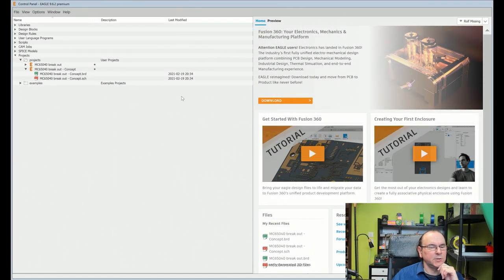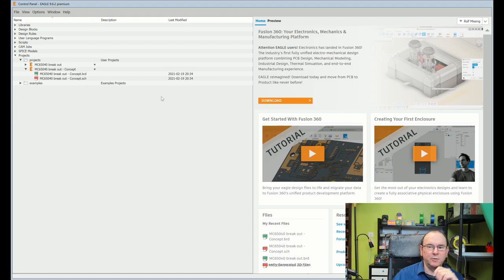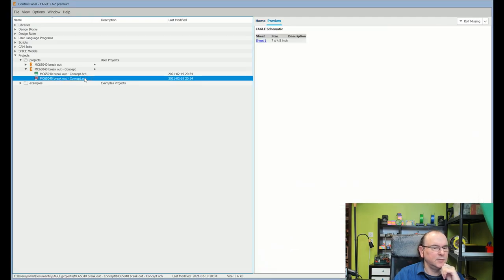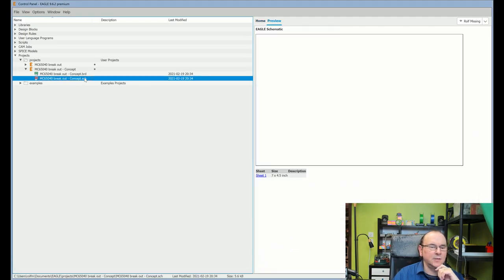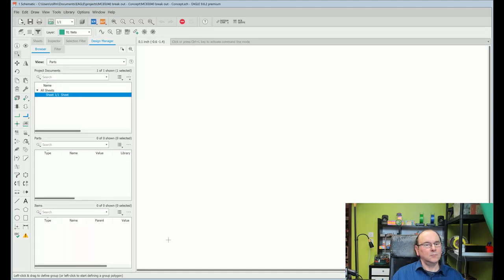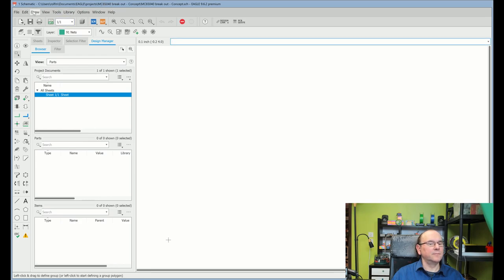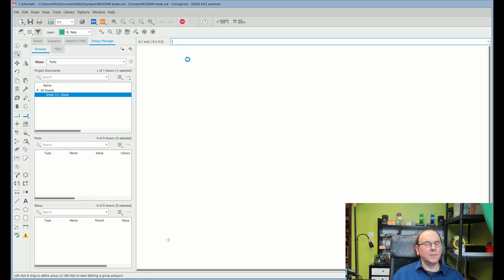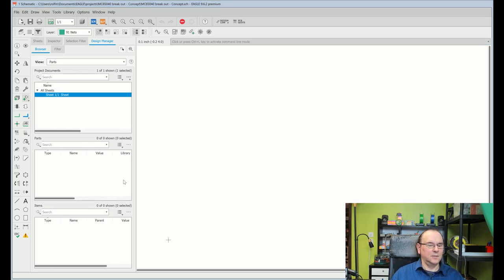I thought I'd show how one creates a basic design in Eagle — and this process will apply to many other software, so the same approach applies. The first thing is you need to create a project, and then you basically have the schematics, which will describe the circuit. First we need to insert a few parts. I'm going to use my cheat sheet so I know what they're called. Here, I'm going to select Add. Now you get this huge parts list.